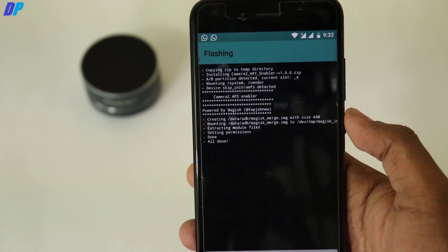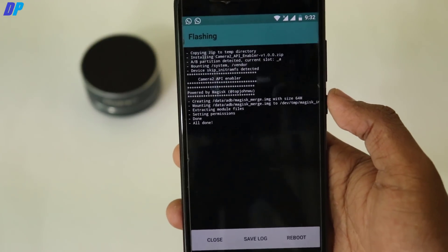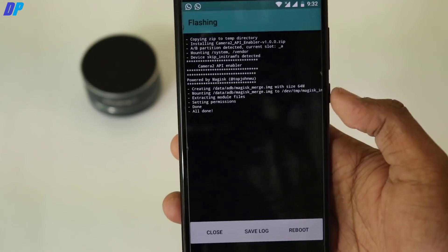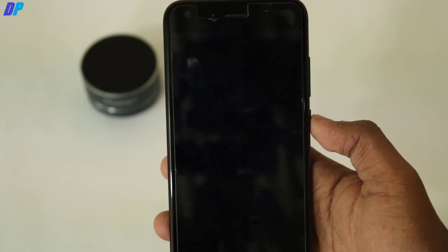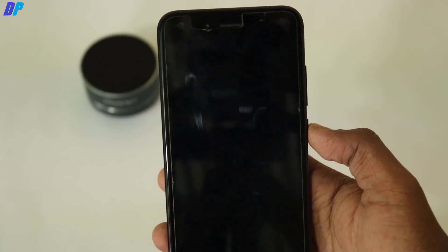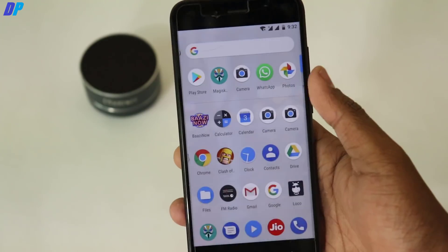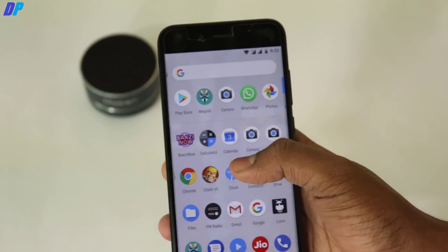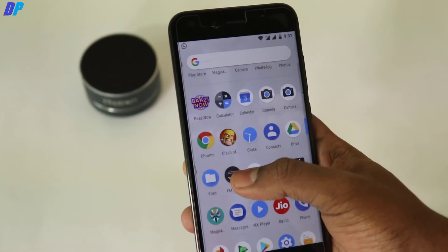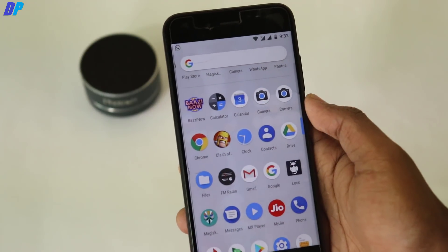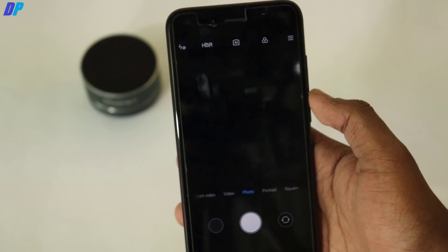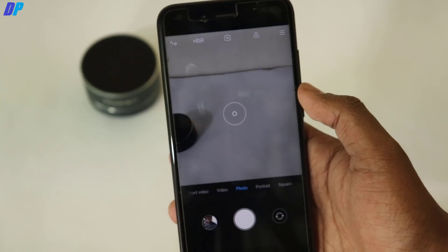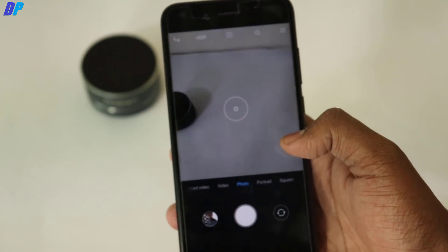You can also do the same thing by adding two lines of command from TWRP recovery. The guide is very simple — I'll add the code in the description. Just boot your device into TWRP recovery, open ADB shell, paste the command, and it will enable the Camera2 API.